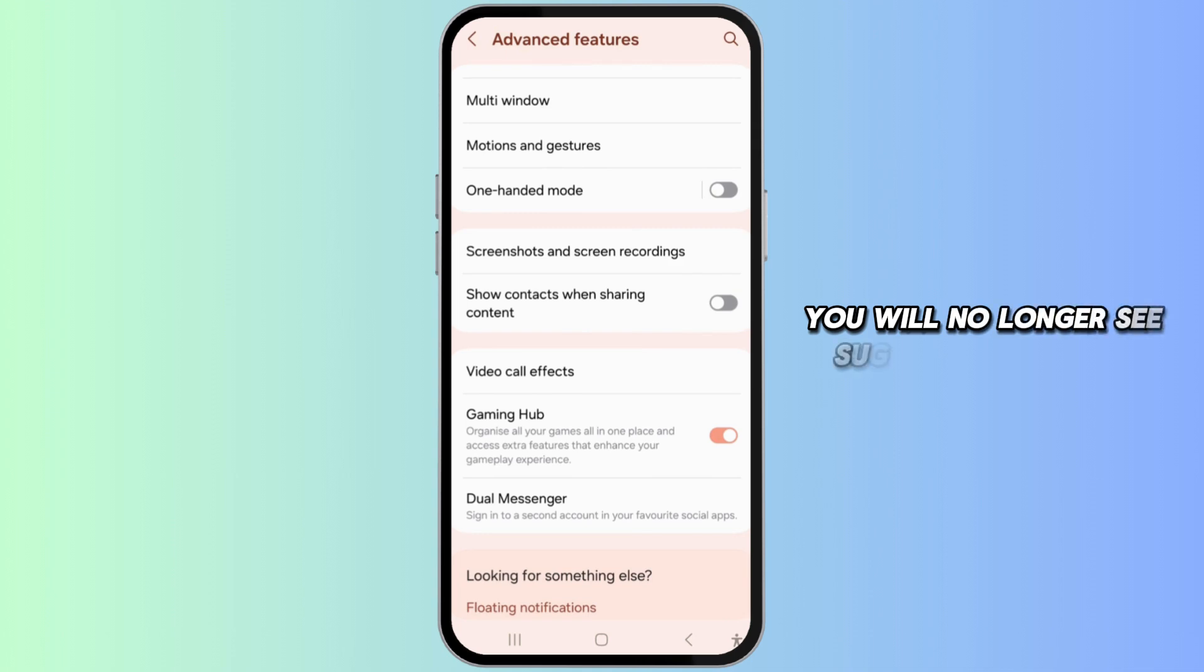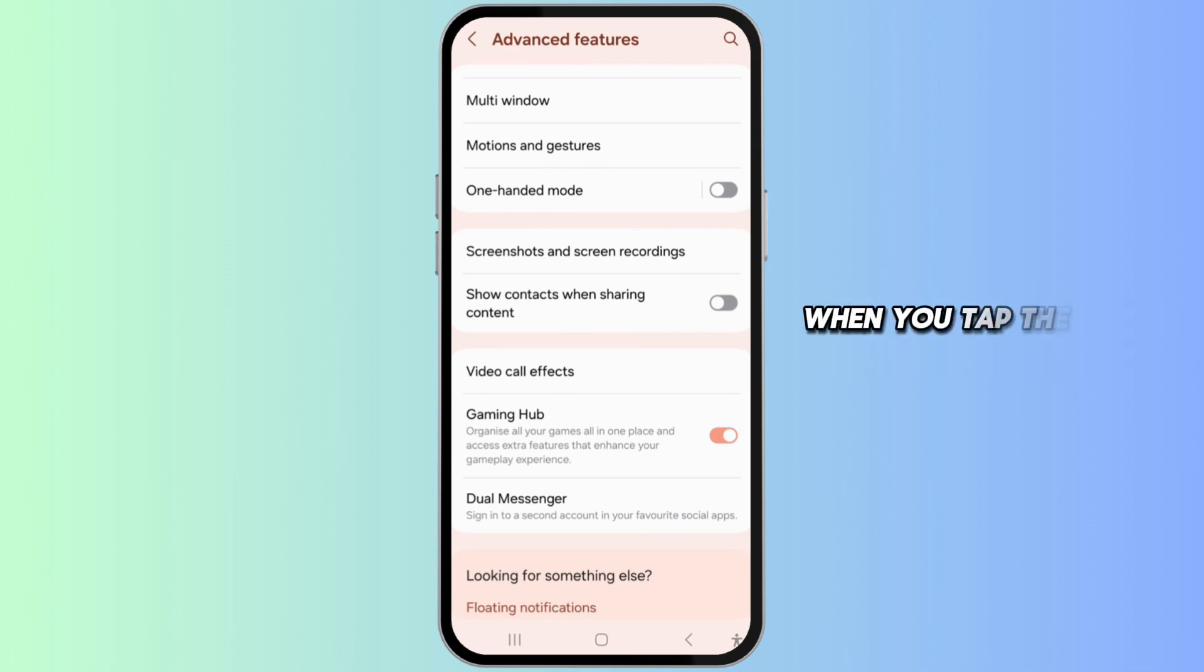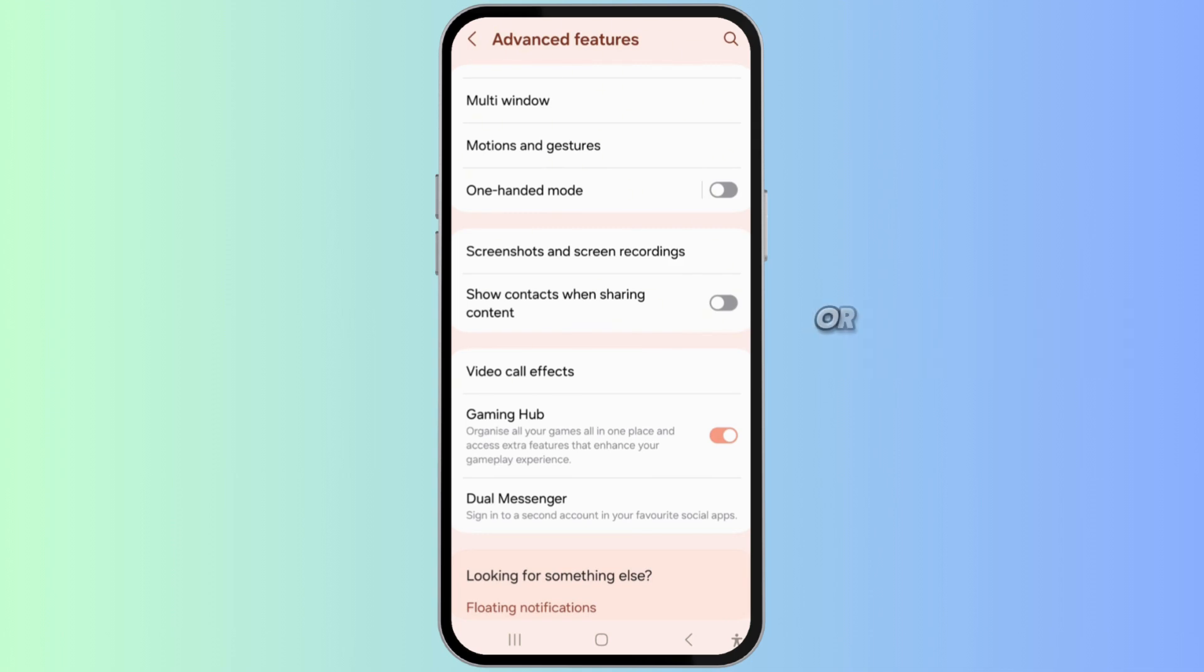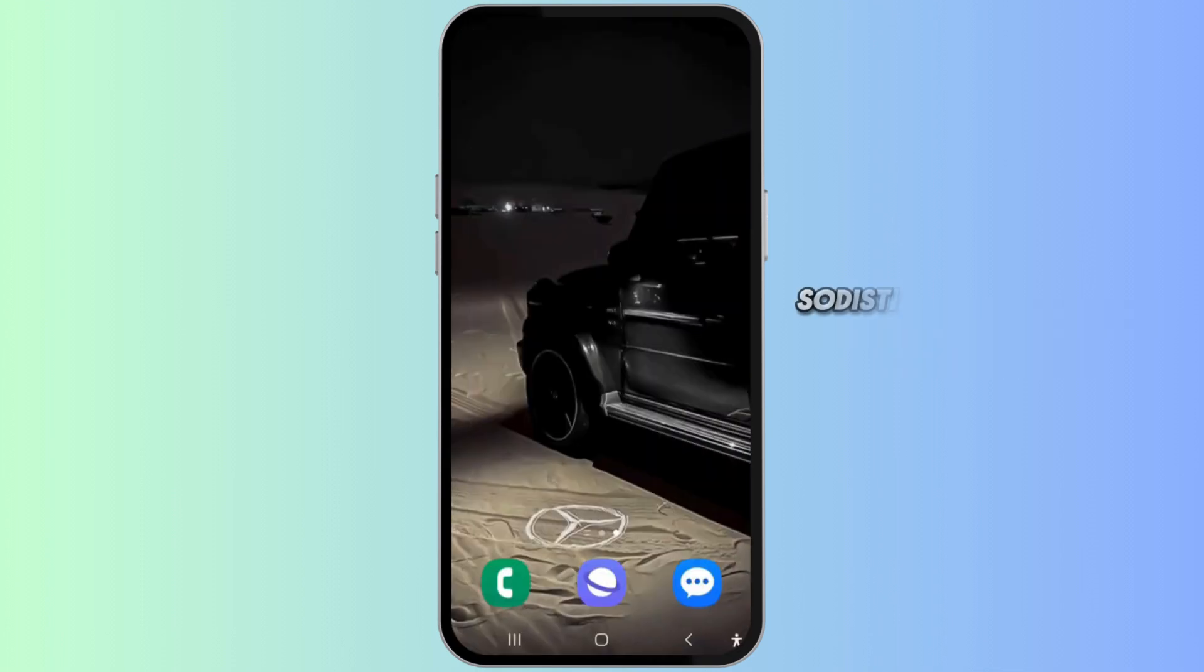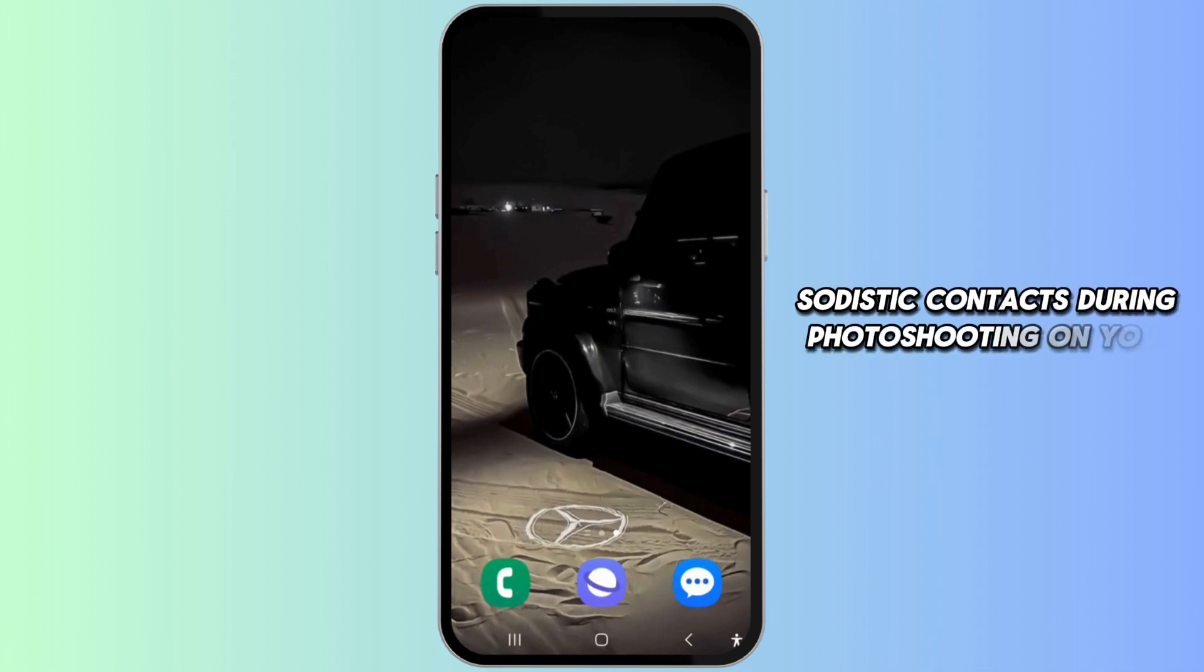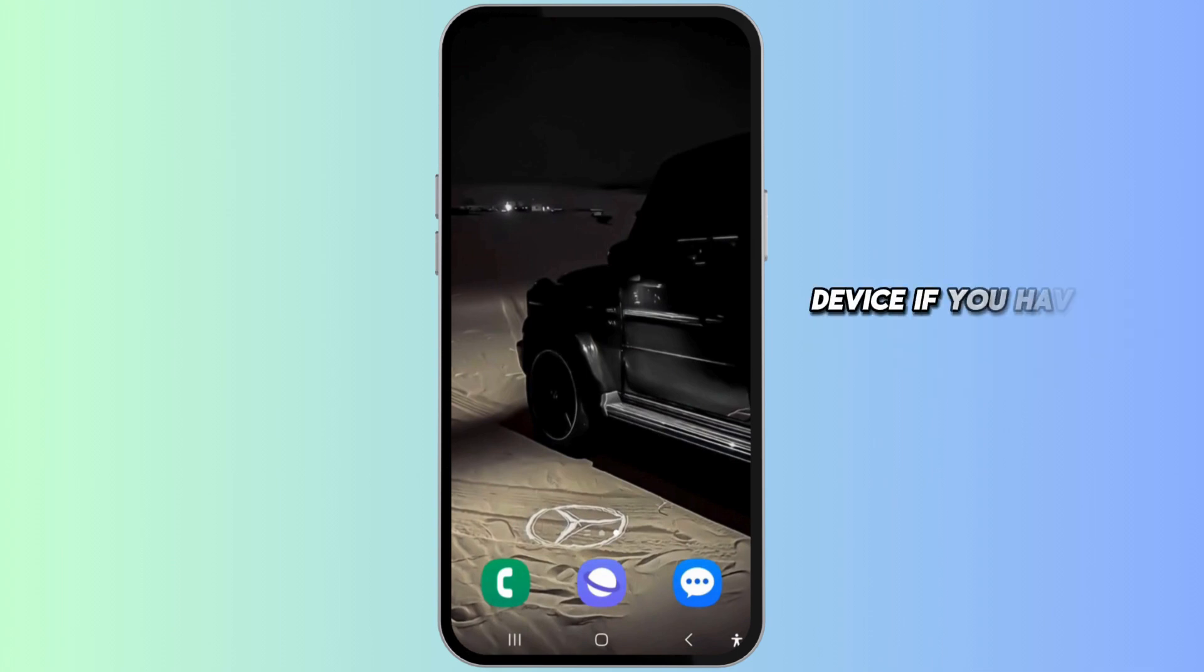And that's it! You have successfully disabled suggested contacts during photo sharing on your Android device. If you have any questions about this process, please let me know in the comment section below.